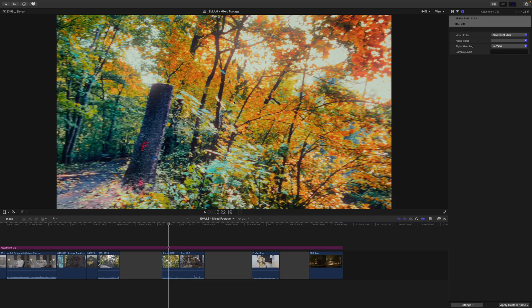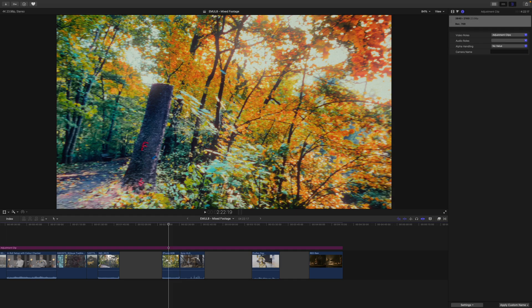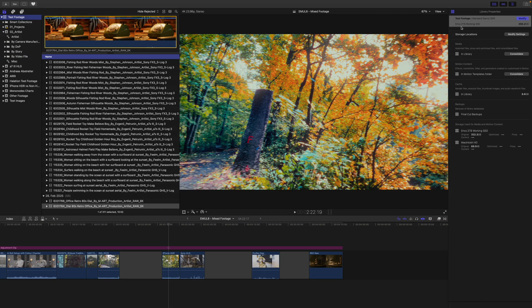Before we start decoding our RAW footage, we should make sure our project is set up correctly. Before we do anything with our footage or project, we first need to make sure that our library settings are correct. To do that, open the browser, go to your library, and on the right-hand side, click on Modify.